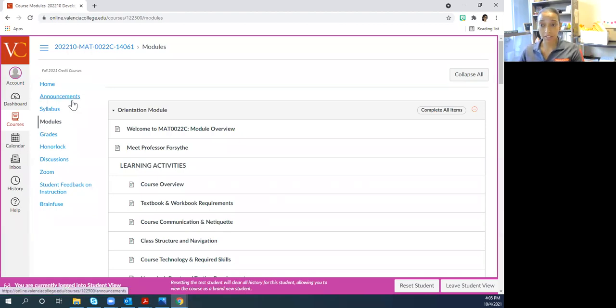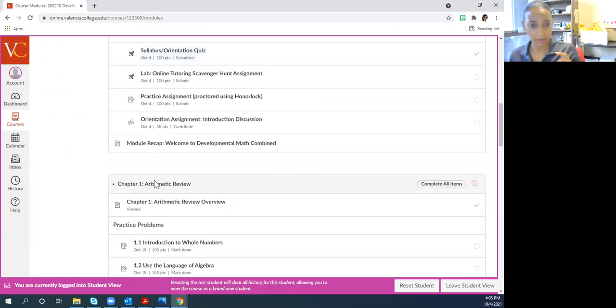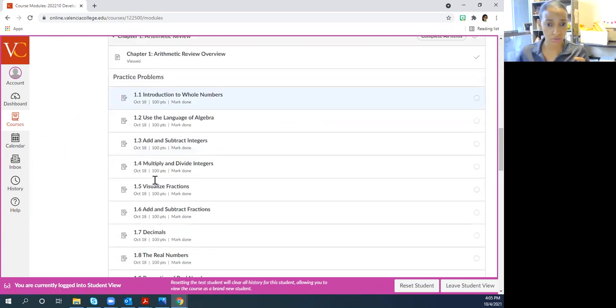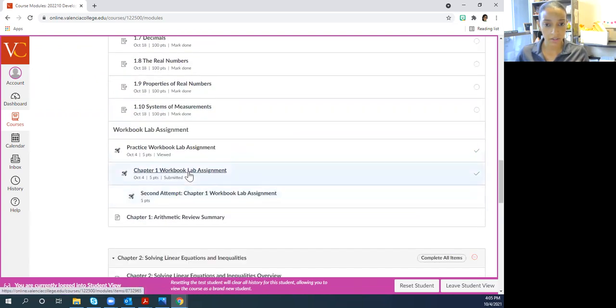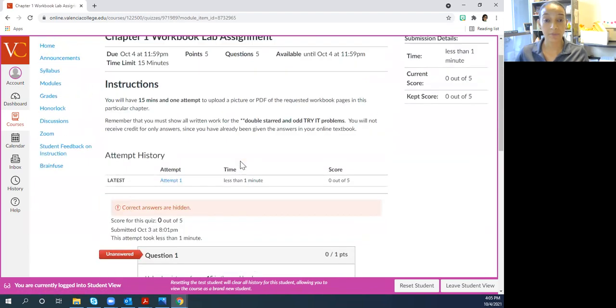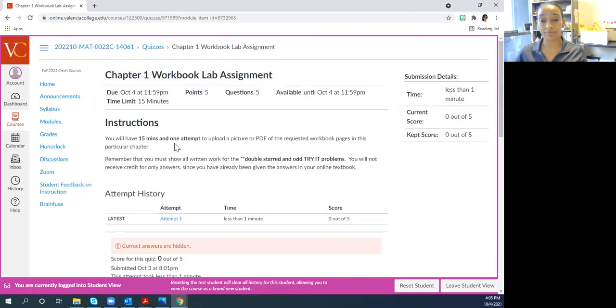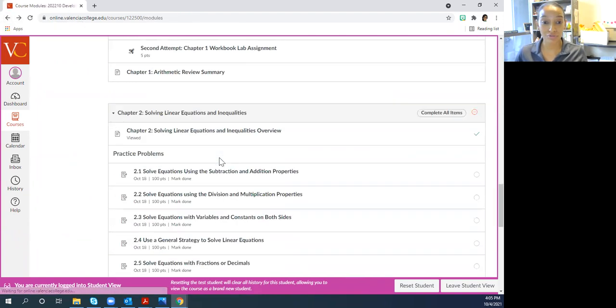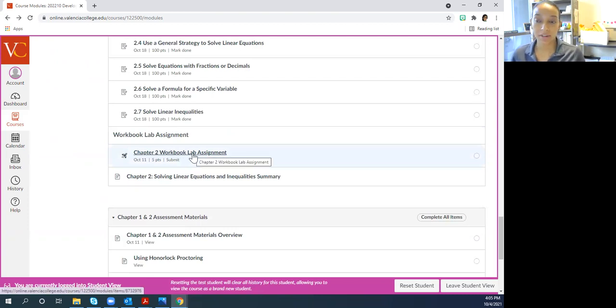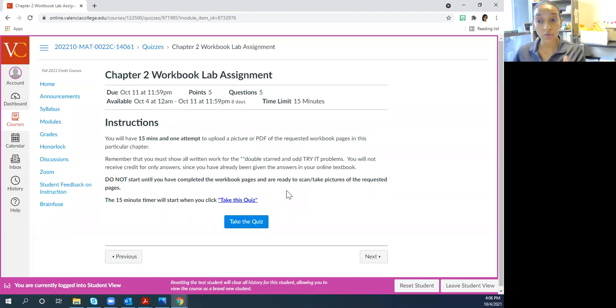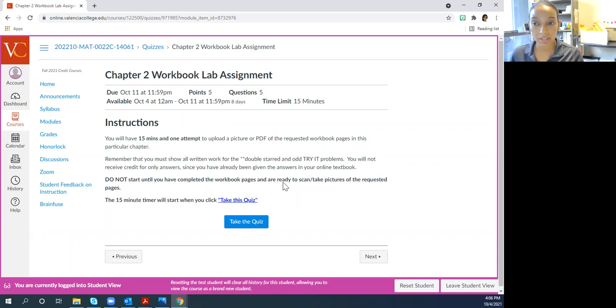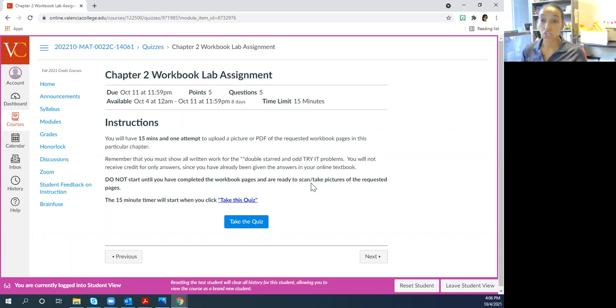Okay, so this is, I already did it to practice. So let me actually go to chapter two, chapter two workbook lab assignment. So you click on it. Remember that in order to start the process of submitting your lab assignment, you click on take the quiz. You have one attempt and 15 minutes.